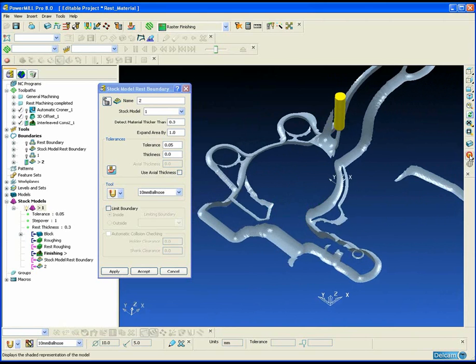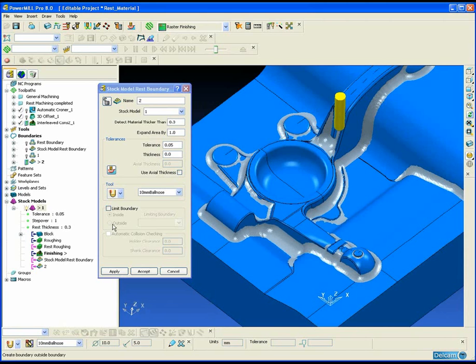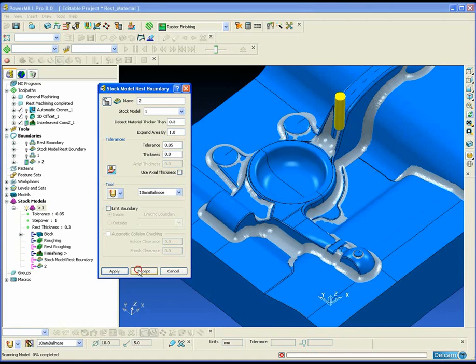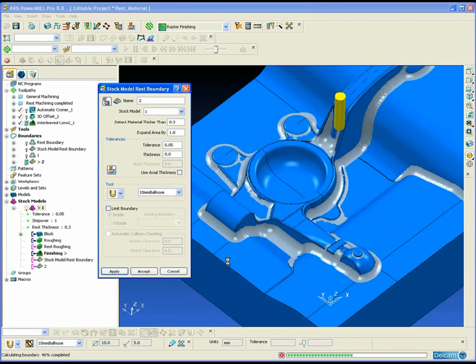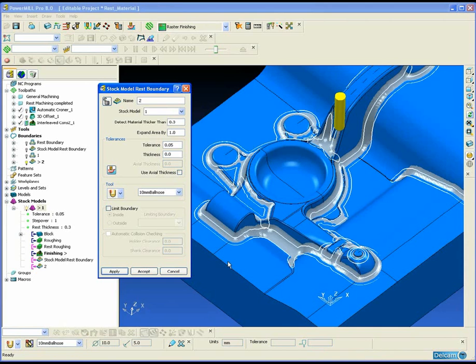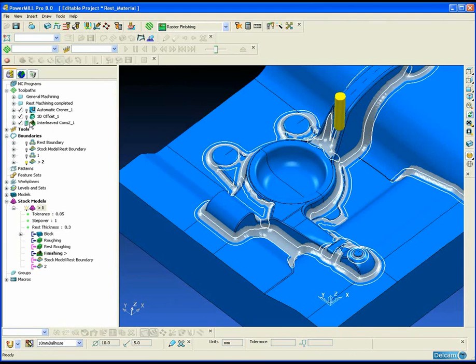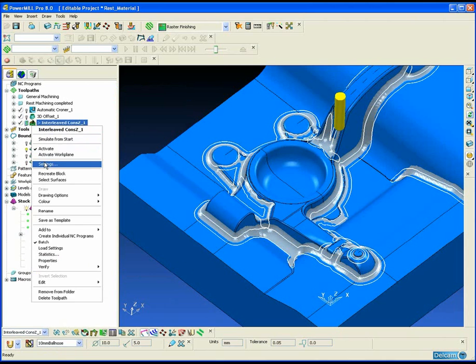And by using the show rest material in the stock model we get an accurate representation of where the rest material is, and because our stock model rest boundary is based upon this rest material, then the resultant boundary will be a true reflection of the rest material in the part.